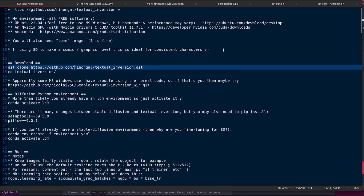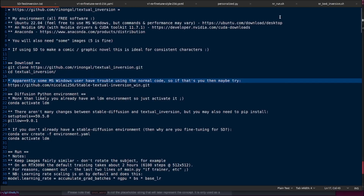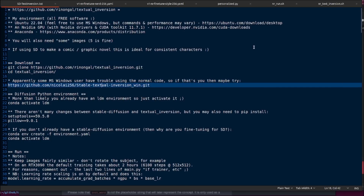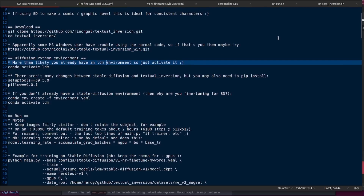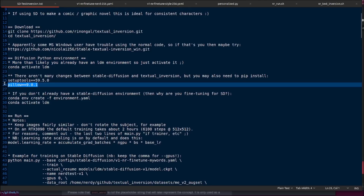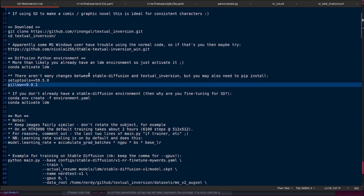This being a GitHub repository, you will want to git clone it, download the code, and change directory into your newly downloaded code. Some Windows users have trouble with the normal code, so there is another GitHub repository you can use instead. All these links are down in the description. You'll want an LDM environment, so you can do conda activate LDM. If you don't have one, you can conda create -f environment.yaml. If you do have a previous environment, install a couple more things: pip install setuptools and pip install pillow.